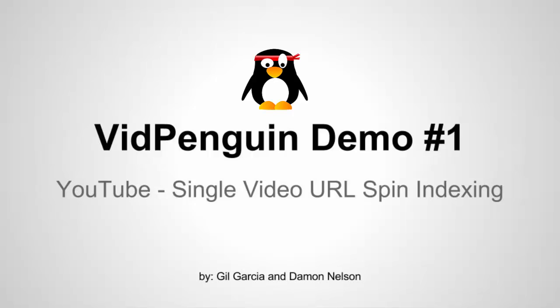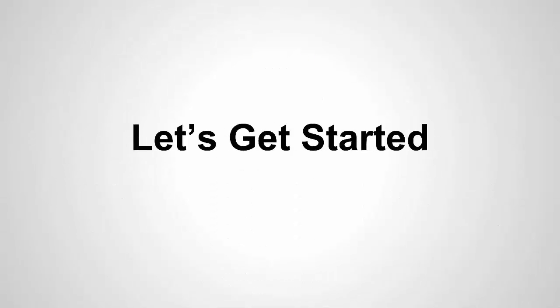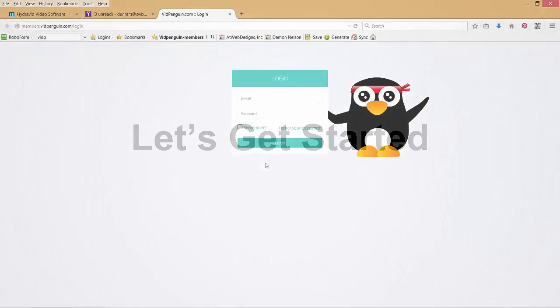Hey, my name is Damon Nelson. Along with Gil Garcia and myself, we've come up with some software called VidPenguin, and we're going to have a special beta version release for Anthony's Speed Ranking System members. So let's get started.